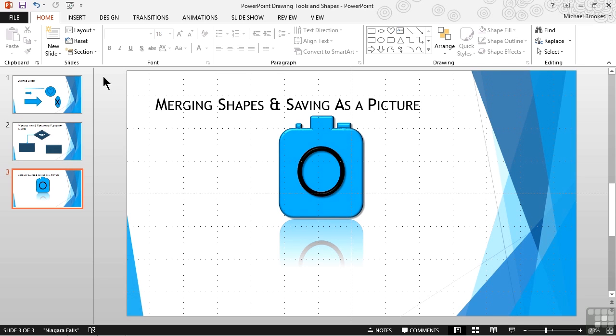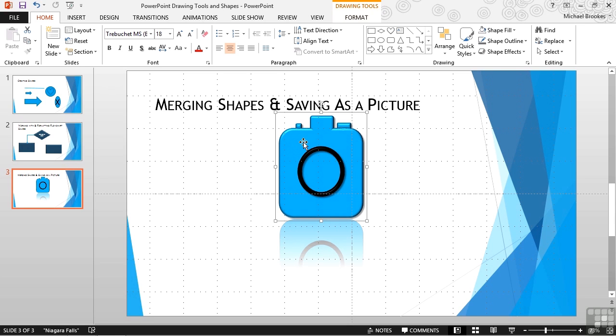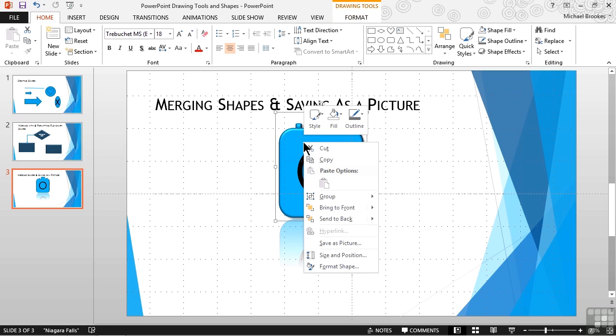We start by selecting the items, and it's best if they're grouped together. In this case, we have the camera and the lens, but they are grouped together, not simply multiple pieces or objects that we've selected at the same time. The option to save something as a picture has been available for quite a while. People just overlook it. We access it by right-clicking on a selection and choosing the Save As Picture command.